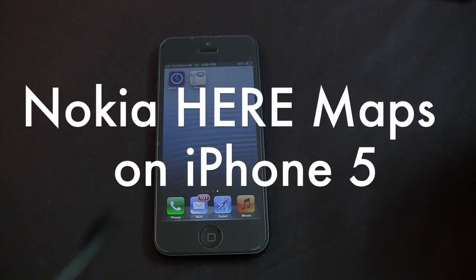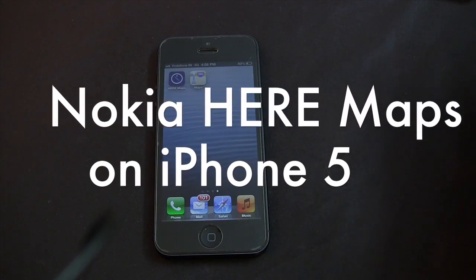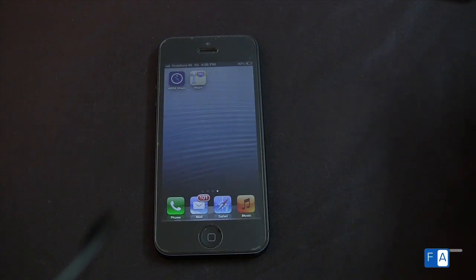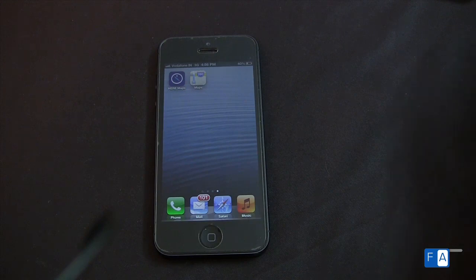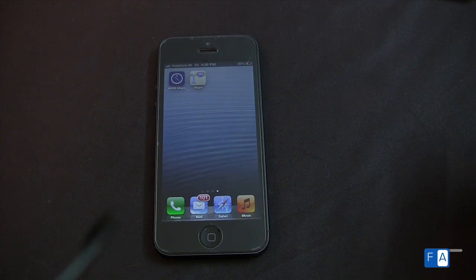Hi guys, Warren here with PhoneArena and here we have the Apple iPhone 5 running on iOS 6 and also we have the Nokia Here Maps. Yes, this is Nokia's own Maps app for the iPhone 5 on the App Store. It's also available for the iPad.